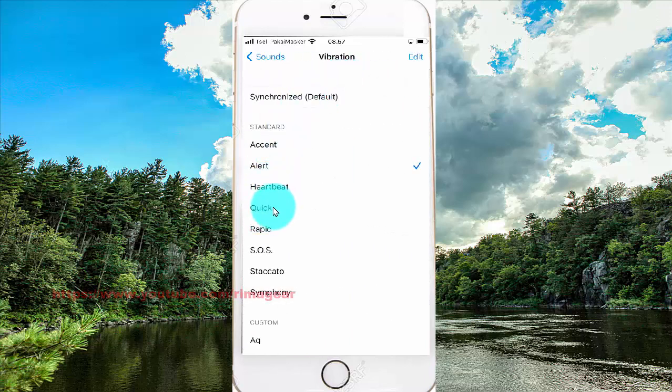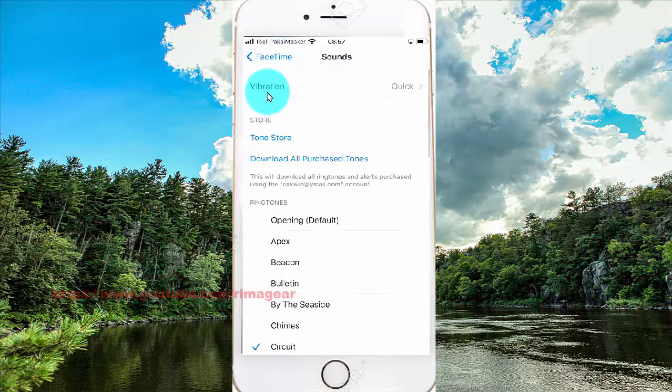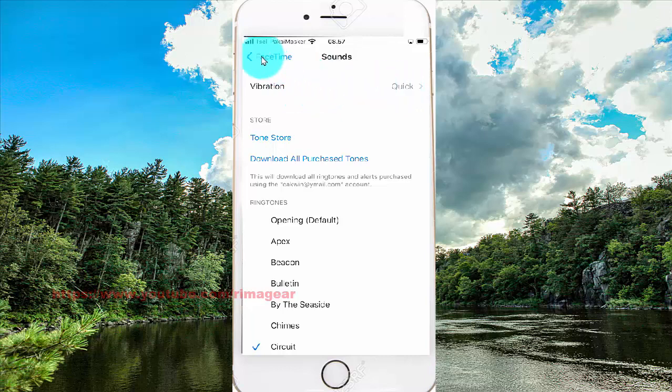Select whatever vibration you want and click the button to save. Set the vibration as desired. Thank you for watching and have a nice day.